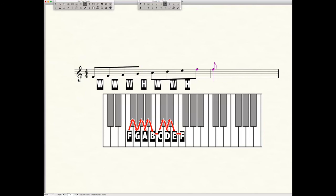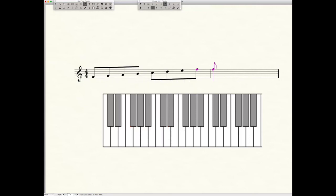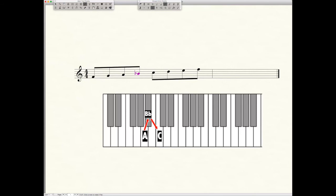If we lower the B, let's say we put a flat on it, we now create the half step that we need between A and B. It's now A to B flat, a half step. It also corrects the half step that existed between B and C because that should be a whole step. So B flat to C is now a whole step. So now we have our whole, whole, half, whole, whole, whole, half formula satisfied. And that is the formula for every major scale.